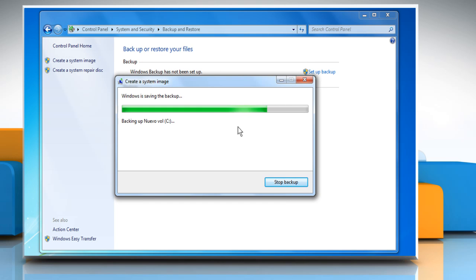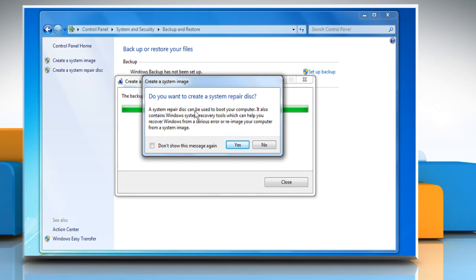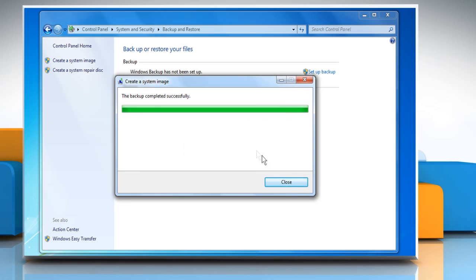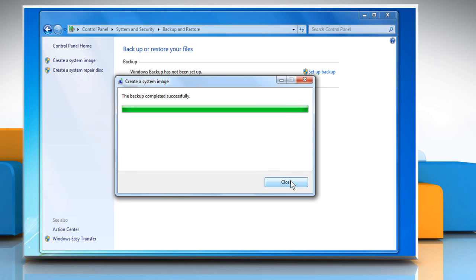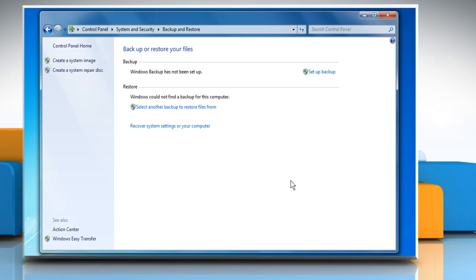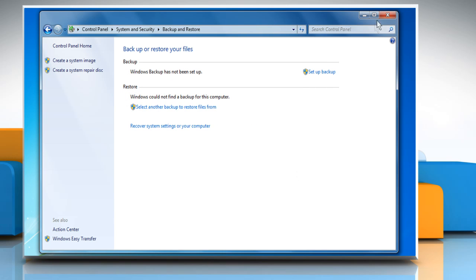The backup process will start. When the backup is created, you will be asked whether you want to create a system repair disk or not. Click No. Click Close when the backup is created. Close the window.